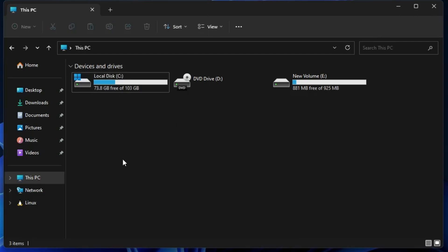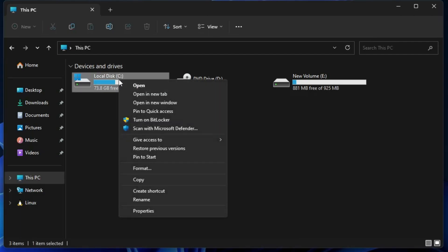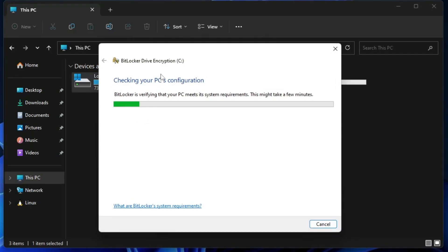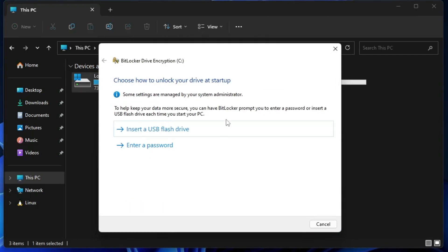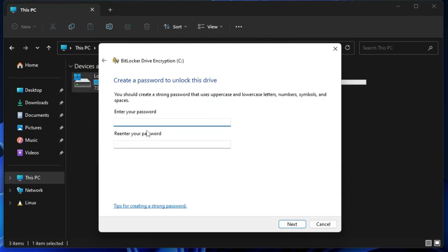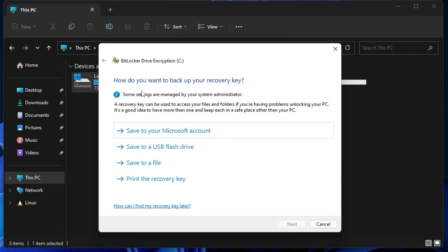Now close the Group Policy Editor. If you right-click on Local Disk C again and choose 'Turn on BitLocker', you can see the error has disappeared and you can now lock this drive. In the next step it will ask you to choose how to unlock your drive at startup. Be careful, because this drive contains the operating system — the next time you reboot, it will ask for the BitLocker password. Choose 'Enter a password' and type your desired password.